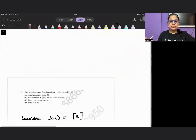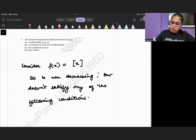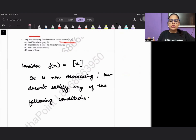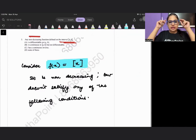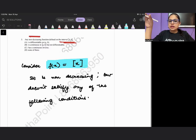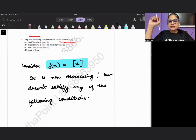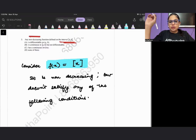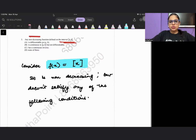Question five: any non-decreasing function defined on the interval [a, b] is — consider the greatest integer function as a counterexample. It is non-decreasing but discontinuous. Since it is discontinuous, it is also non-differentiable at each point of discontinuity. Therefore options A, B, and C cannot hold true, and the answer is none of the above.